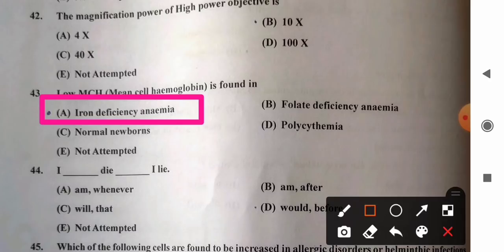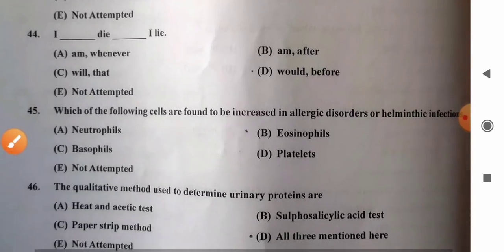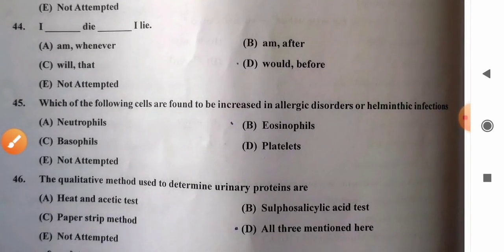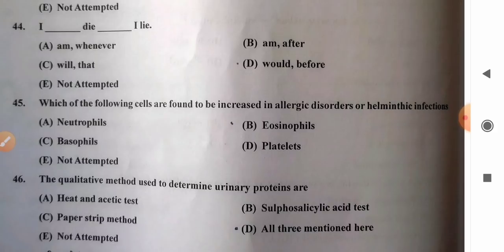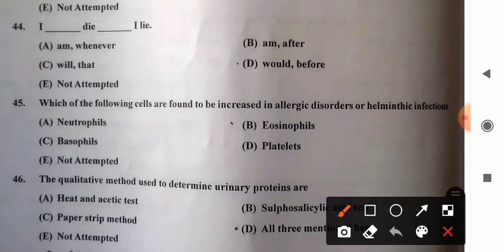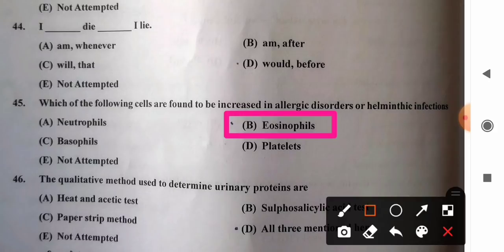Question 45: Which cells are found to be increased in allergic disorders or parasitic infections? Options: A) neutrophils, B) eosinophils, C) basophils, D) platelets. Eosinophils are found to be increased in allergic disorders or parasitic infections. So option B, eosinophils, is the correct answer.